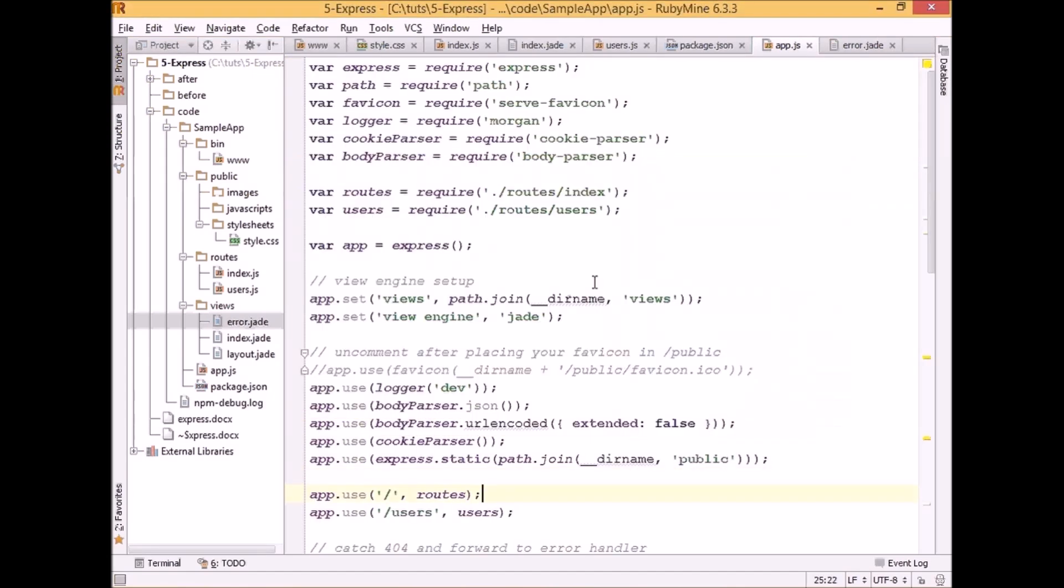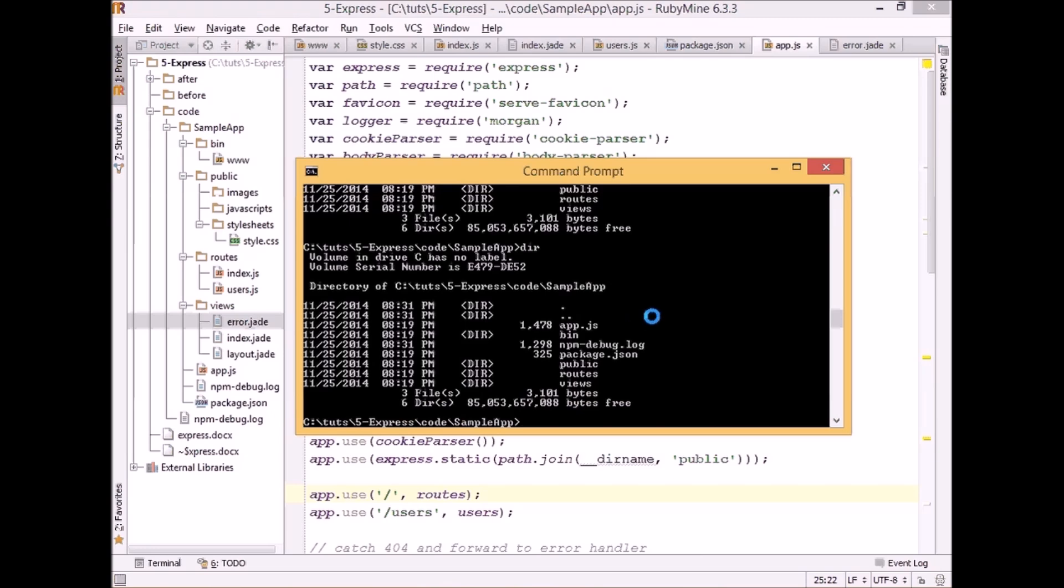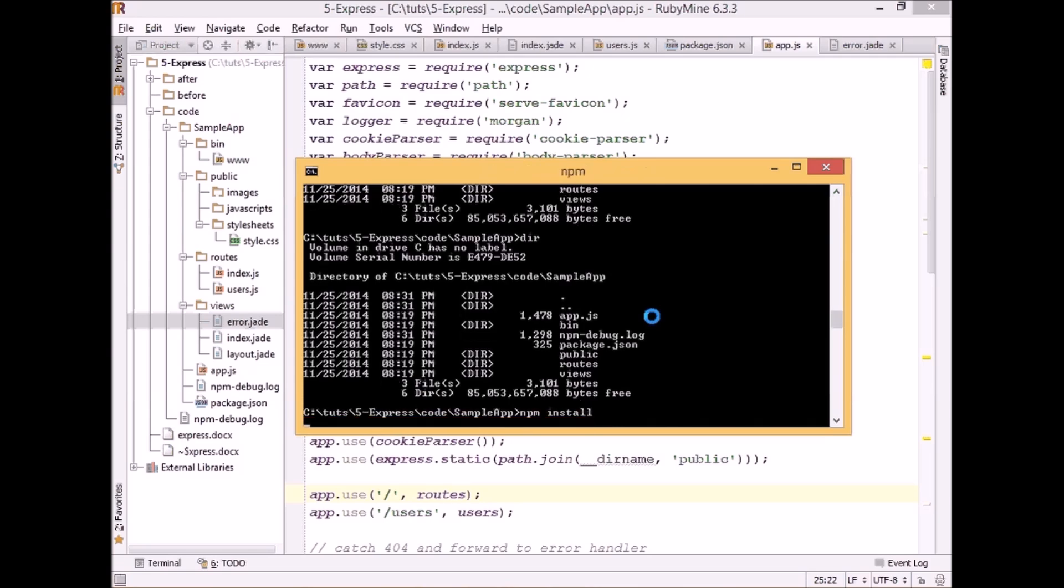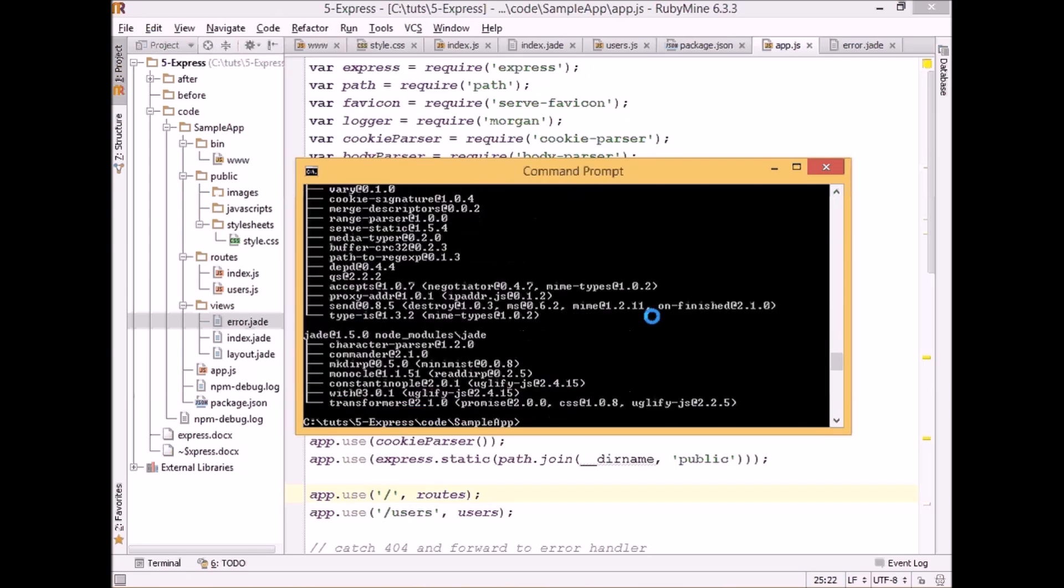So let's go ahead and run our application. We can do it by calling npm start, but before that we should call npm install to install all our dependencies. And after that we can call npm start.